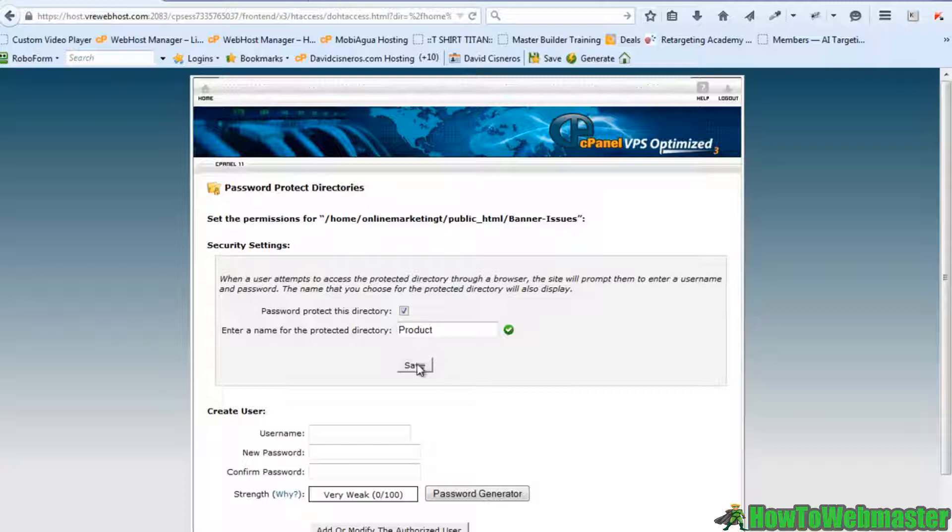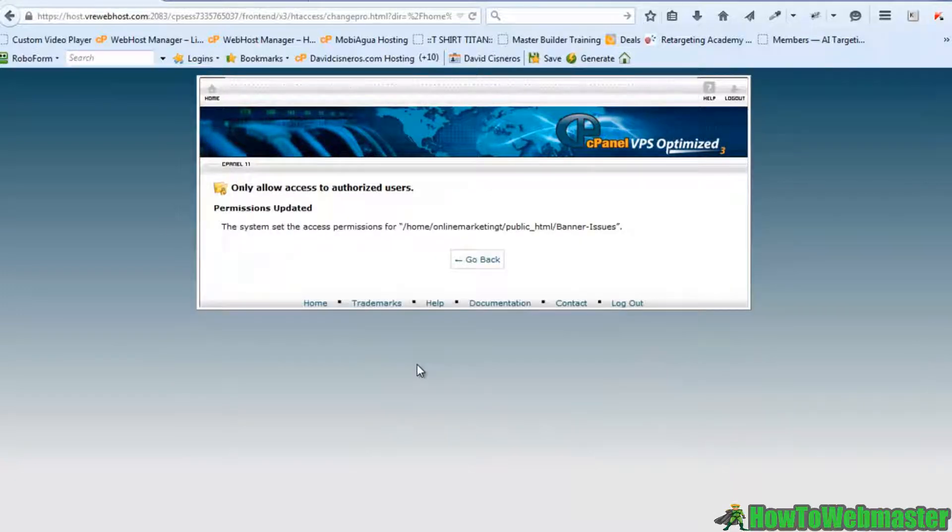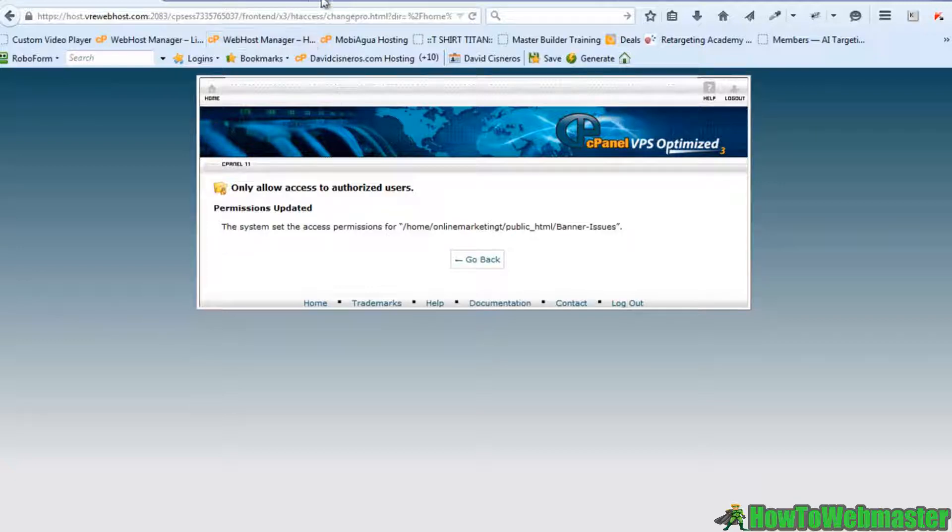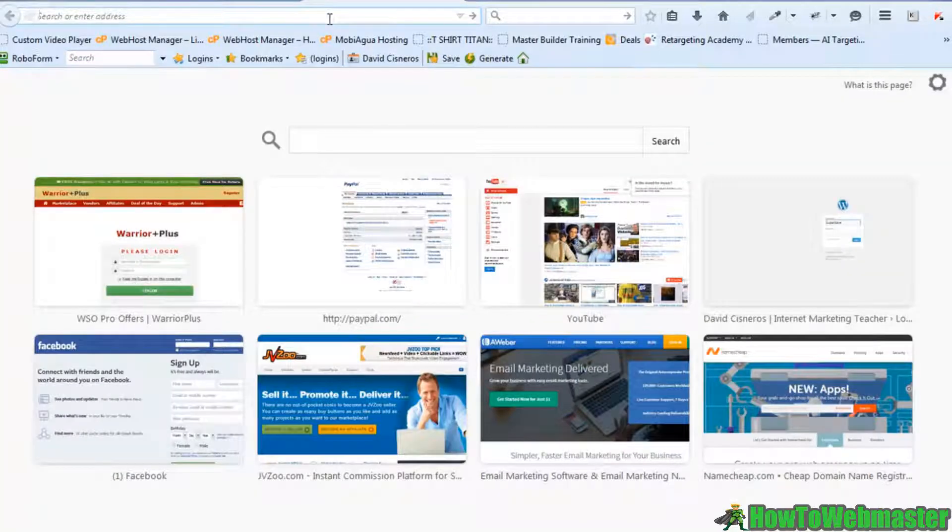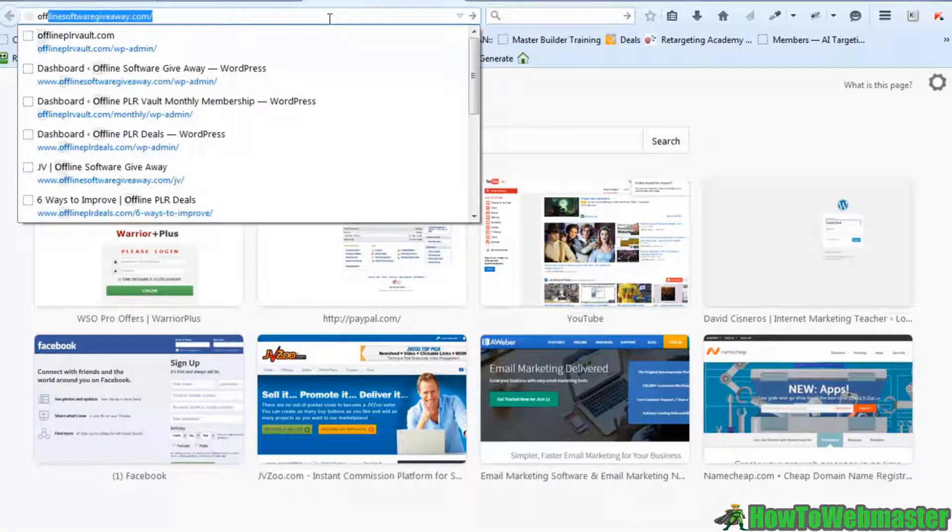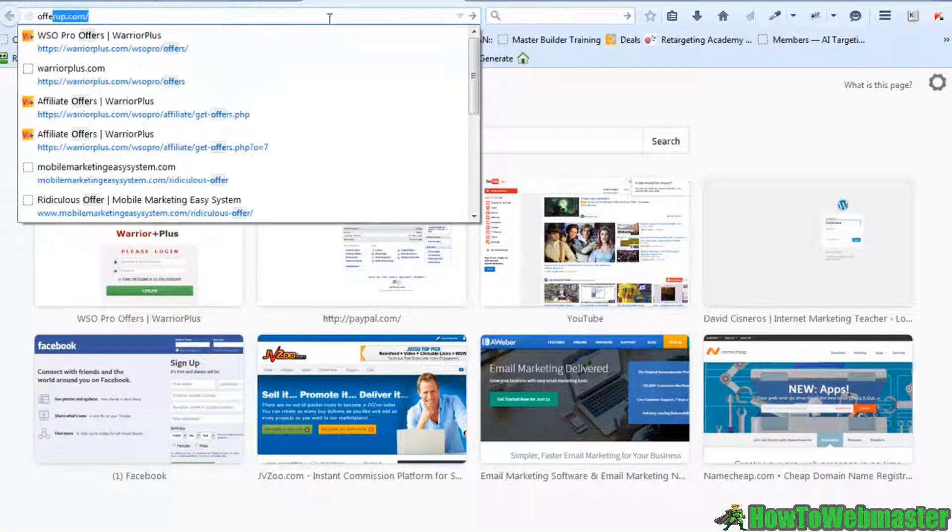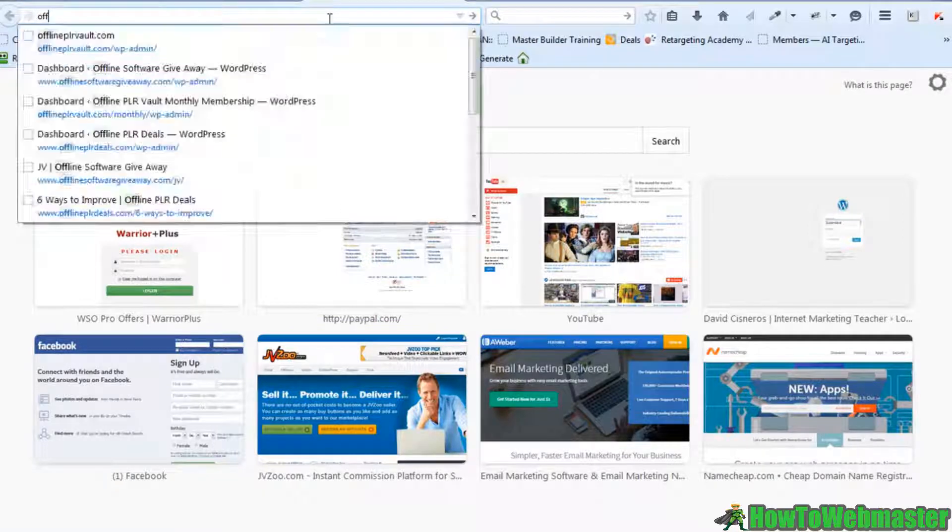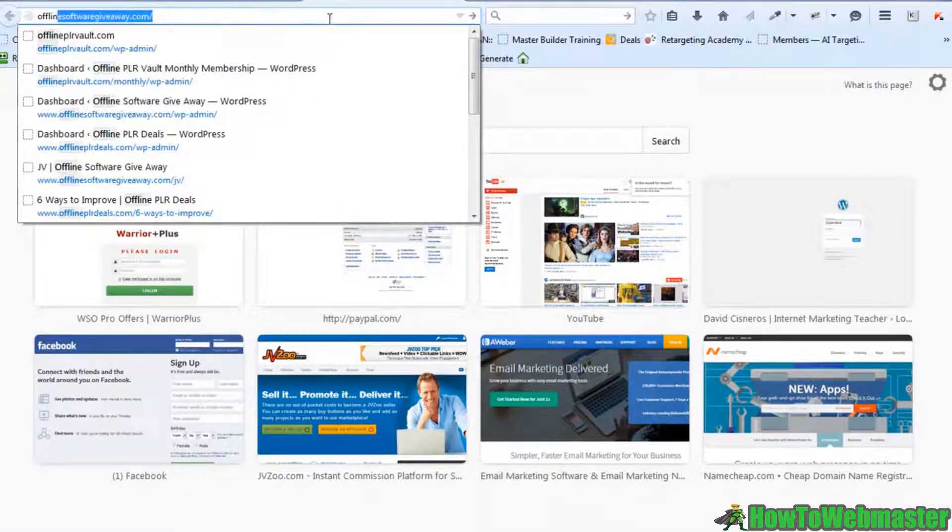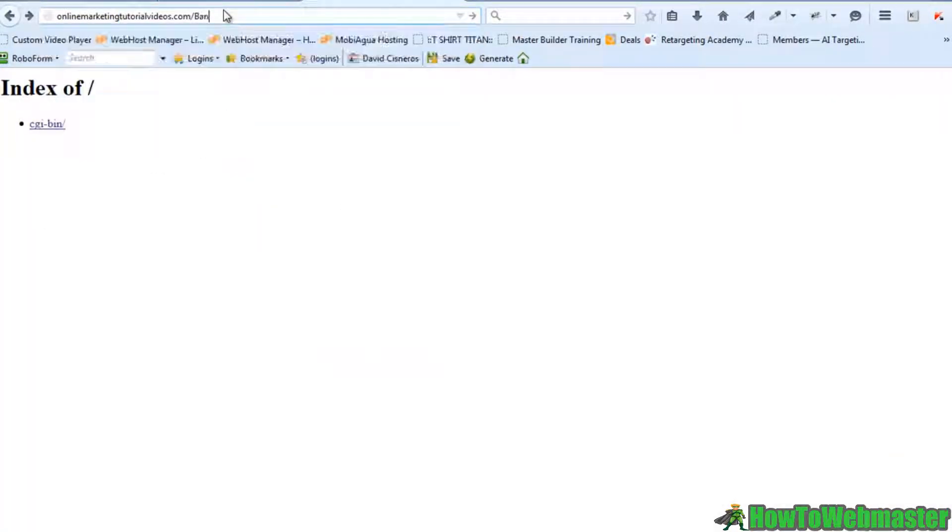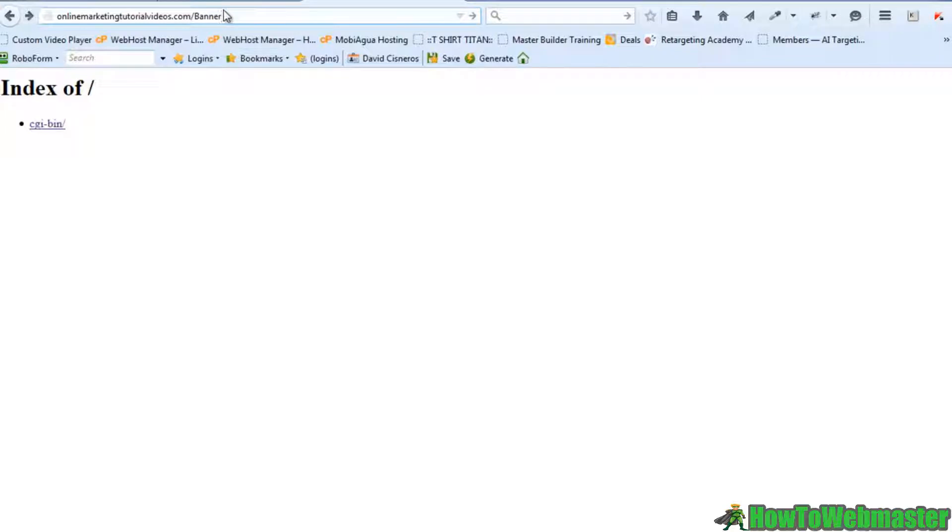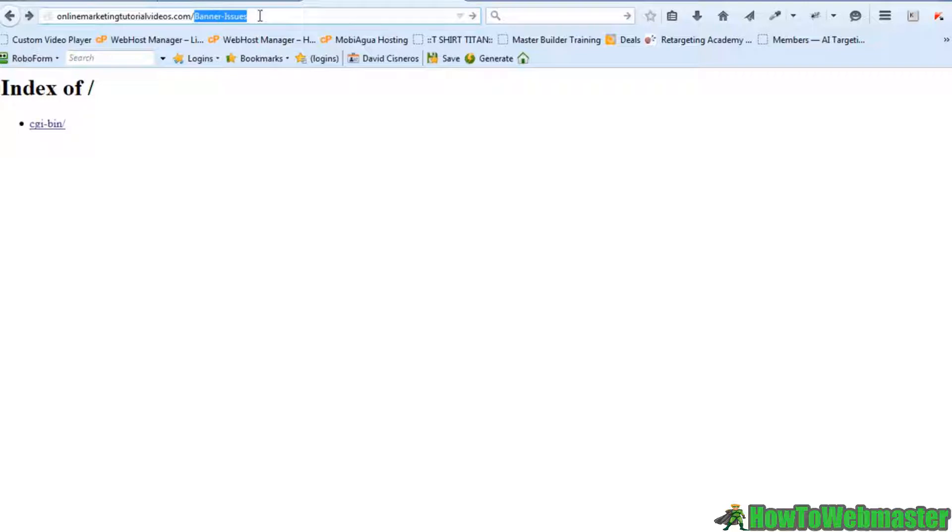Let me hit save. Okay, so now you need to have user access to access that folder. The path is banner issues because that is the folder that I protected, right? I'm going to go ahead and hit enter.